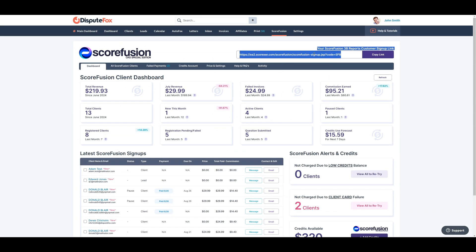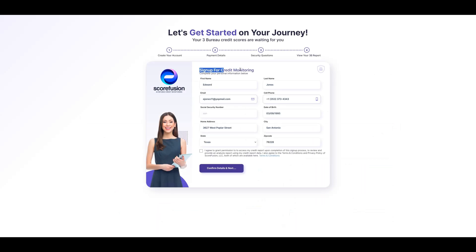Now, let's register a client using the Scorefusion signup link step by step. In step 1, the client needs to enter their personal details such as first name, last name, email, and phone number. If the link is sent to an existing client, most of the information will already be retrieved from their client account. They then click on Confirm Details to proceed.